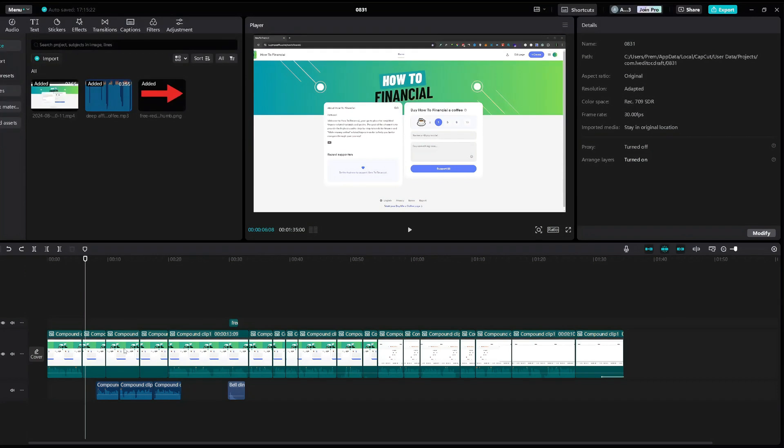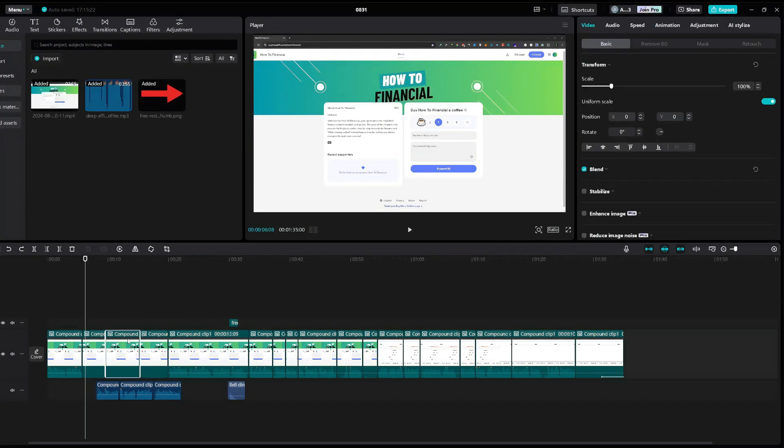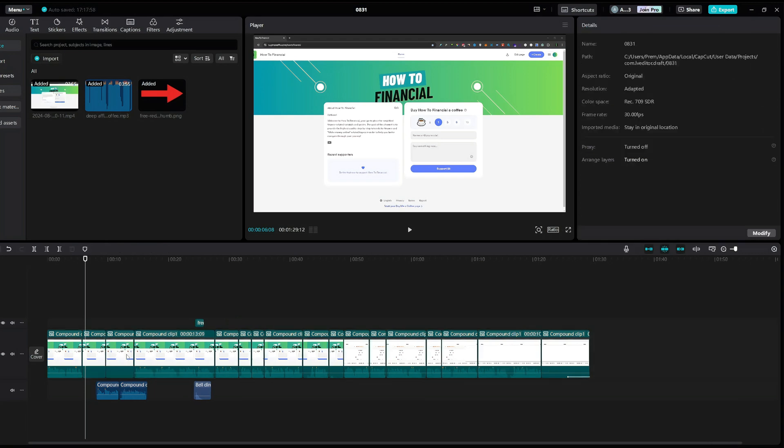Hello everyone, welcome back to another video. In this video I will show you how to stop CapCut from deleting the audio that you did not select to be deleted.